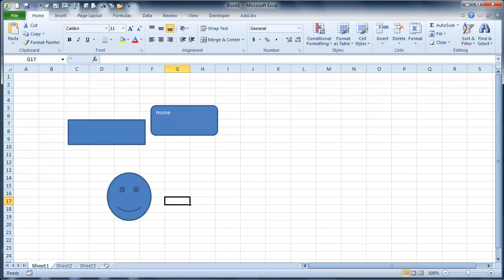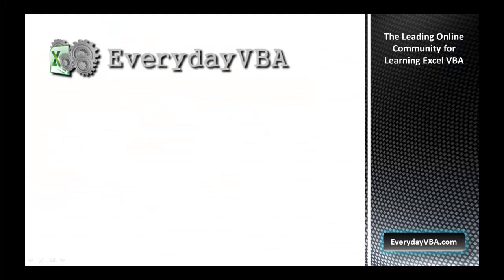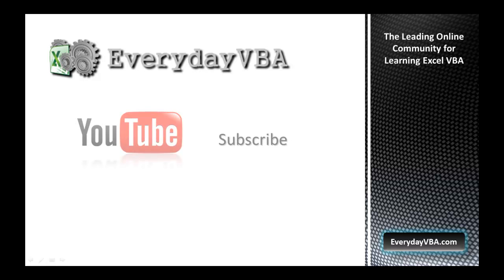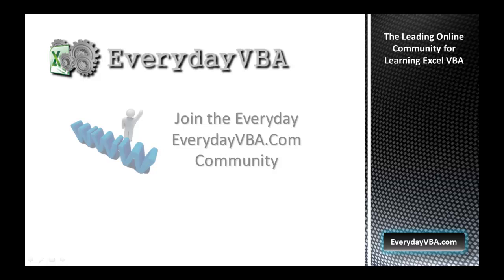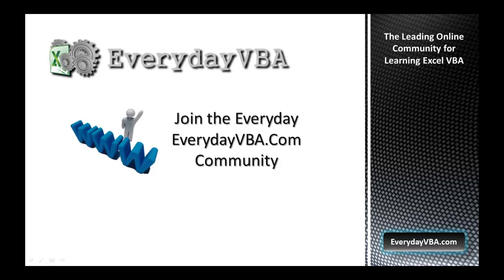Thanks again for watching this video. Please subscribe to the Everyday VBA YouTube channel. Please join the VBA community at EverydayVBA.com. And most importantly, learn VBA.